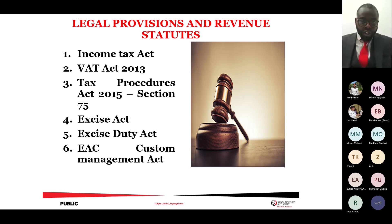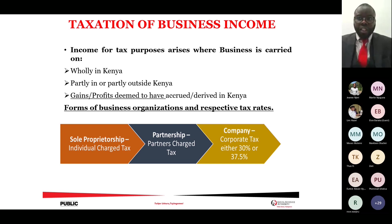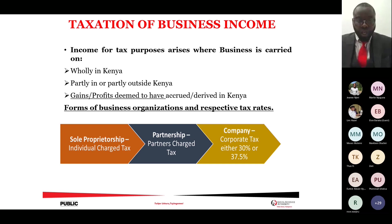The East African Customs Management Act applies to imports — goods or services imported into Kenya. With taxation of business income, the income KRA taxes must be a gain, it must be taxable and codified within the law. Kenya is a source country, so we normally tax income that has accrued within Kenya, or income that is partly in Kenya and partly outside Kenya.